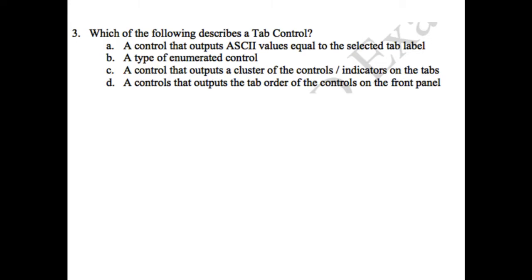Basically it is asking which of the following describes a tab control. Is it a control that outputs ASCII values equal to the selected tab label, a type of enumerated control, a control that outputs a cluster of the controls or indicators on the tabs, or a control that outputs the tab output of the controls on the front panel?